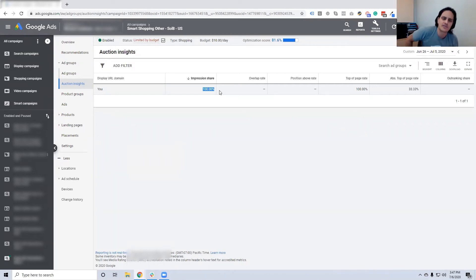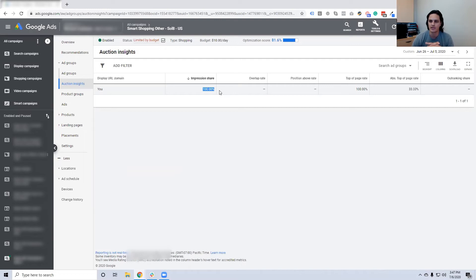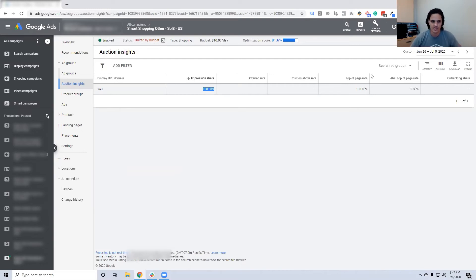So how do you do this outside of e-commerce? Is it smart shopping only? Are you thinking about DSA — what works for non-ecom campaigns in order to do exactly what you're talking about?